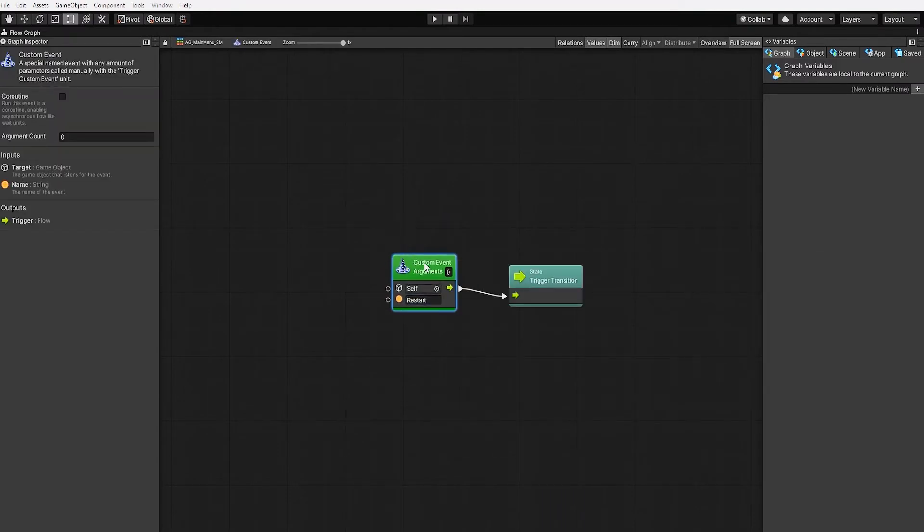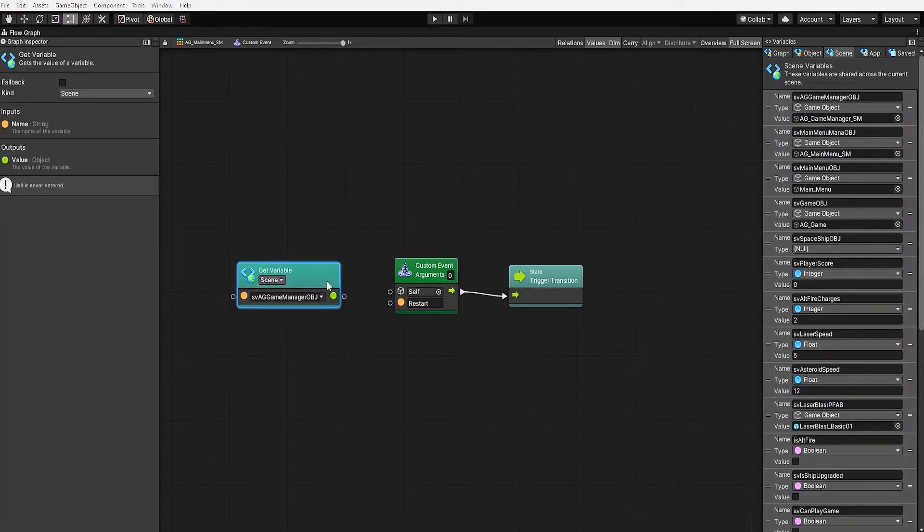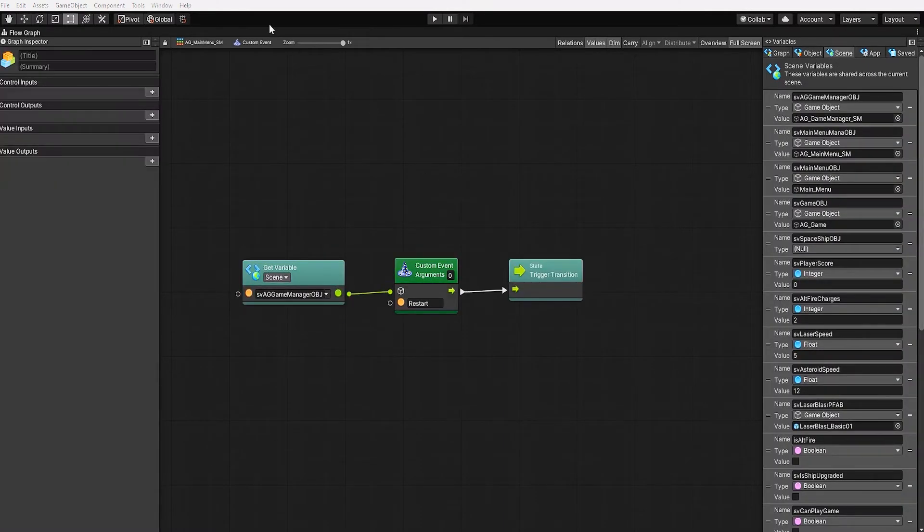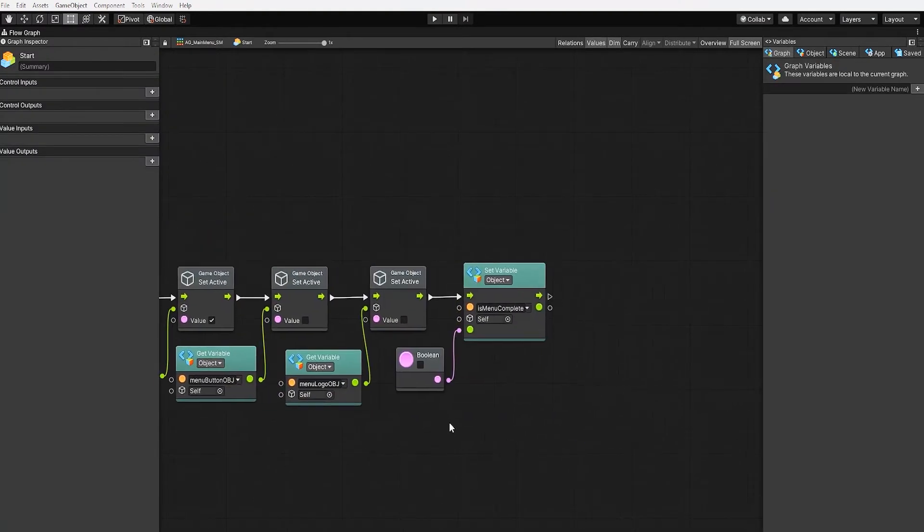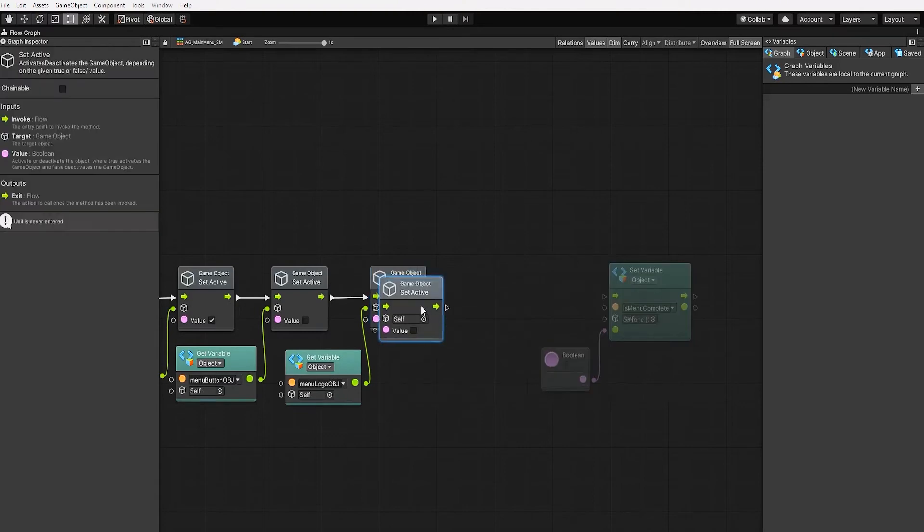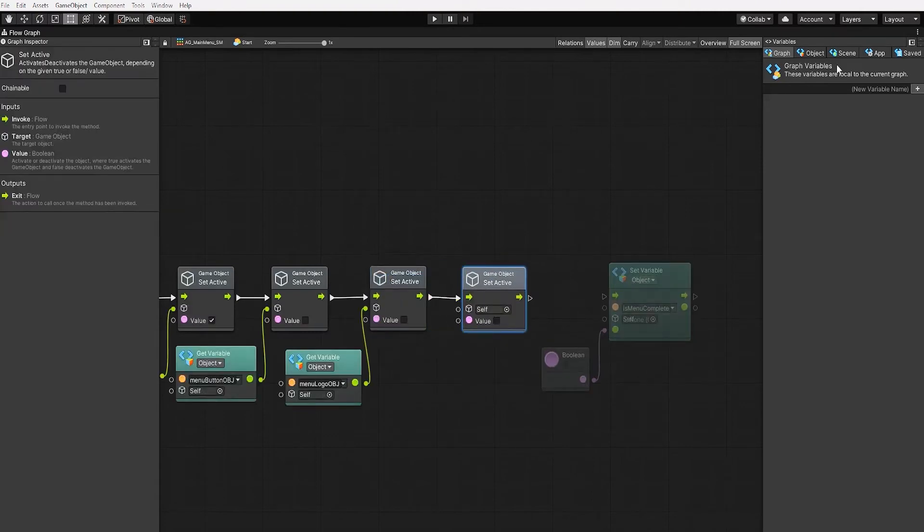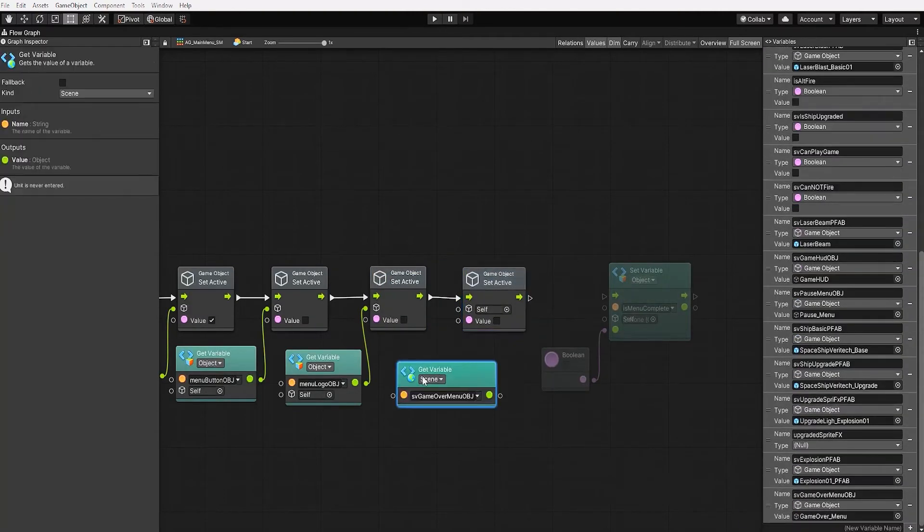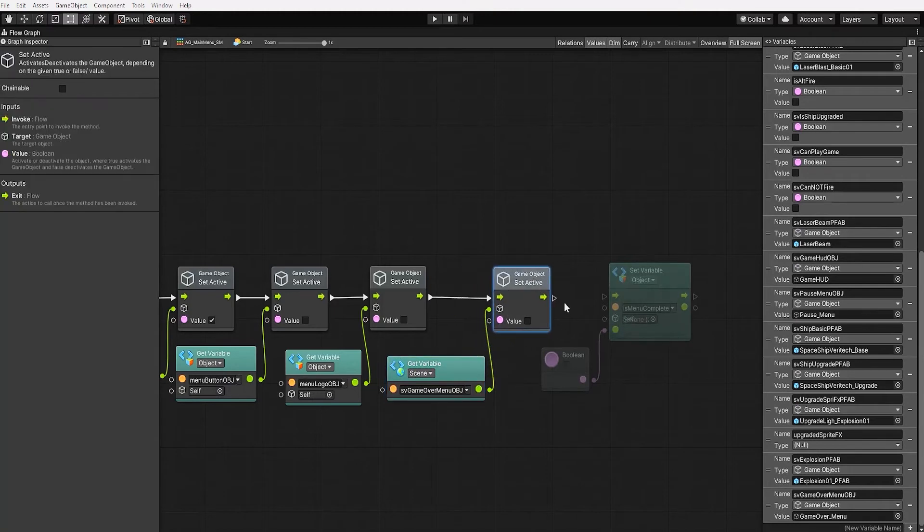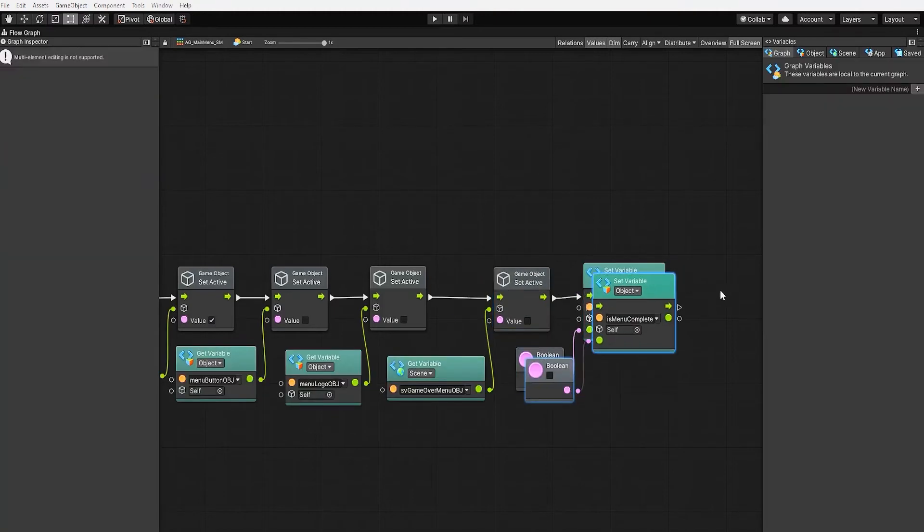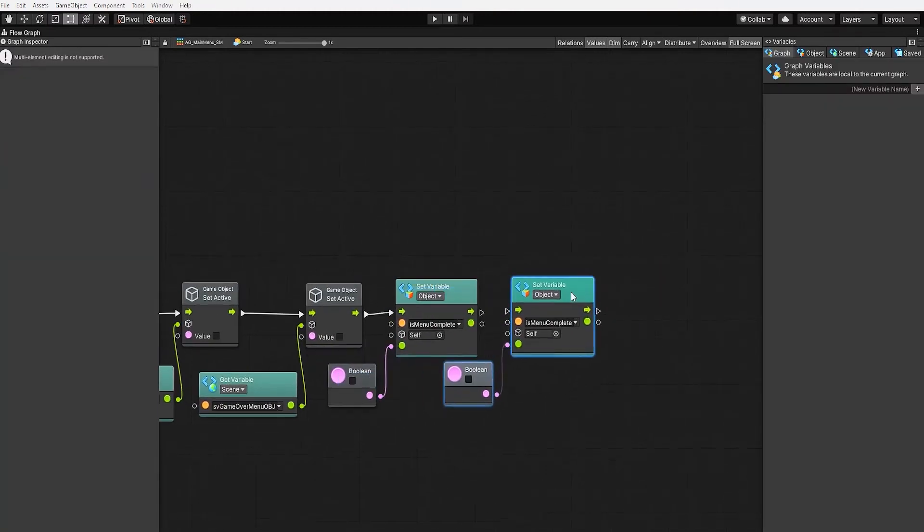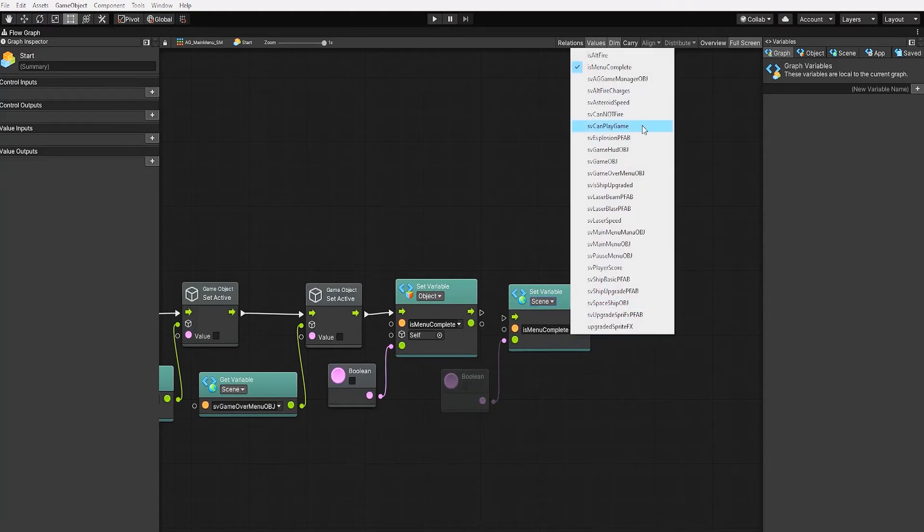However, for the target game object, we want to use our main menu manager scene variable. And let's also go back into our start state. And let's create a set active node to deactivate our game over screen. We also want to make sure that our can play game boolean is false, so let's create a set variable node for our can play game variable.